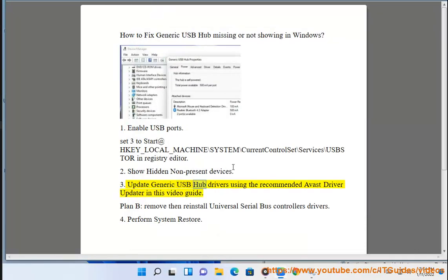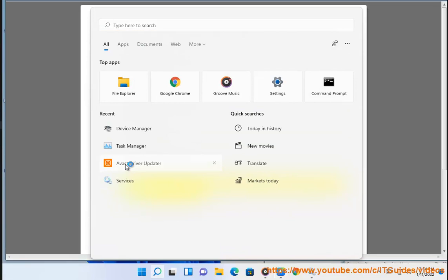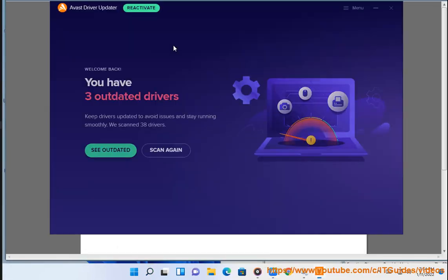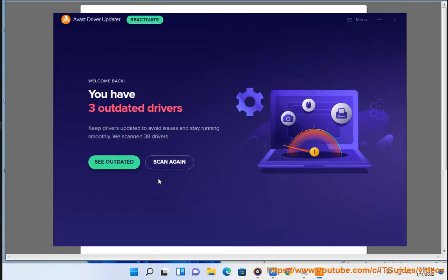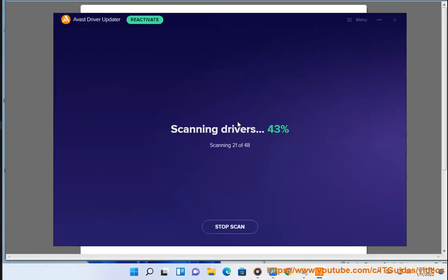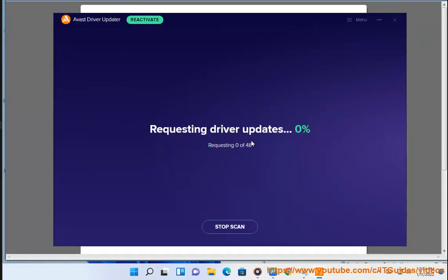Step 3: Update generic USB hub drivers using the recommended Avast driver updater shown in this video guide. Plan B: remove then reinstall Universal Serial Bus Controllers drivers.